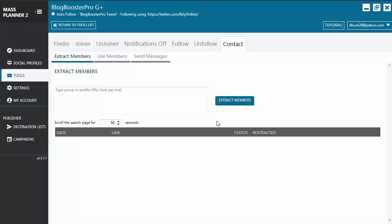Hello everyone, welcome back to another Mass Planner video tutorial. On this video we are going to talk about the Mass Planner contact tool. This is a continuation of the Facebook contact tool video tutorial, so if you haven't seen that video yet, I suggest you do that first. Just a quick reminder: the contact tool is an extra module, so you need to purchase it if you want to use this, and it's only available for Facebook, Google+, Twitter, and Instagram.